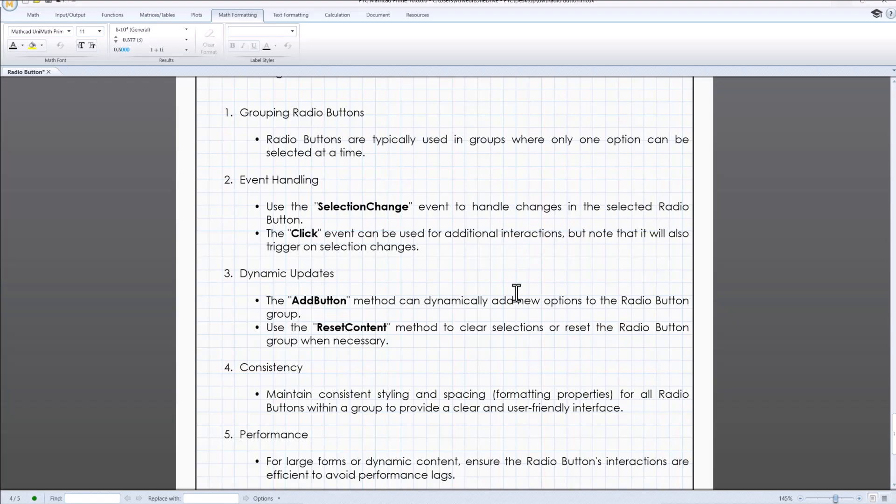To summarize, radio button in MathCad Prime offers a versatile and user-friendly way to allow single selections within your worksheet. They enhance interactivity and make it easier to create dynamic responsive documents.